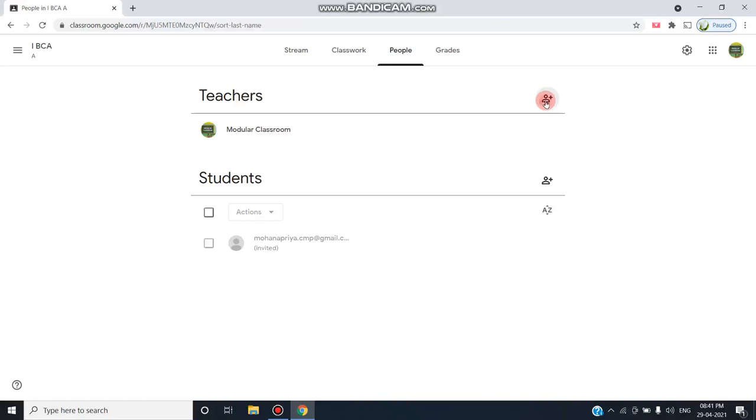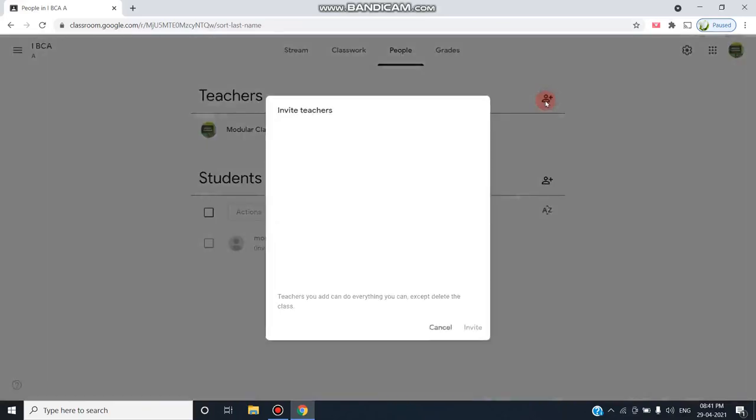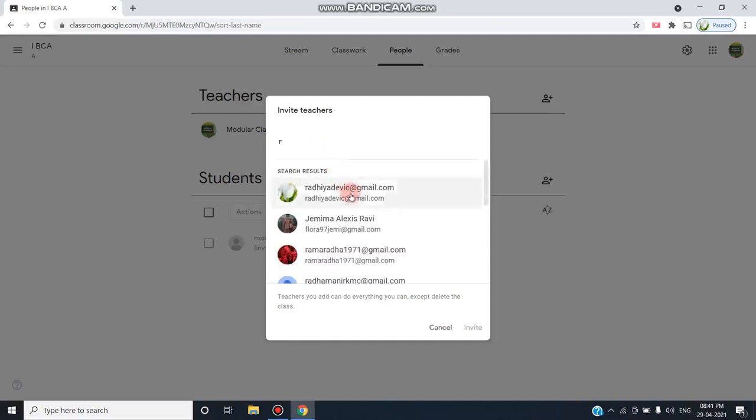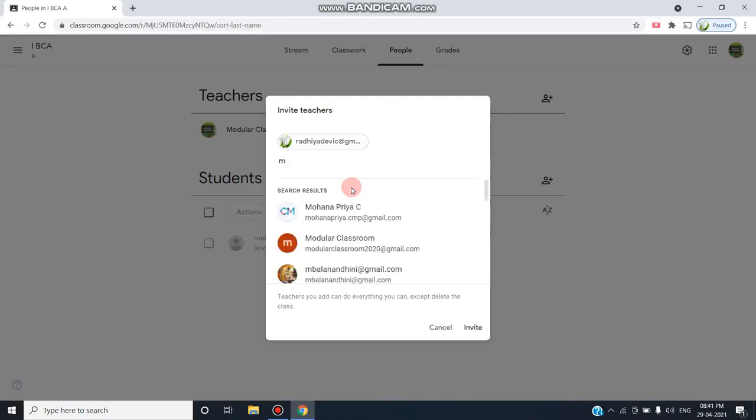After clicking Invite Teachers, you have to select the particular person to whom you can send the invitation. Here you can type the name of that particular person. For example, I'm giving this person as a co-teacher to join my class.